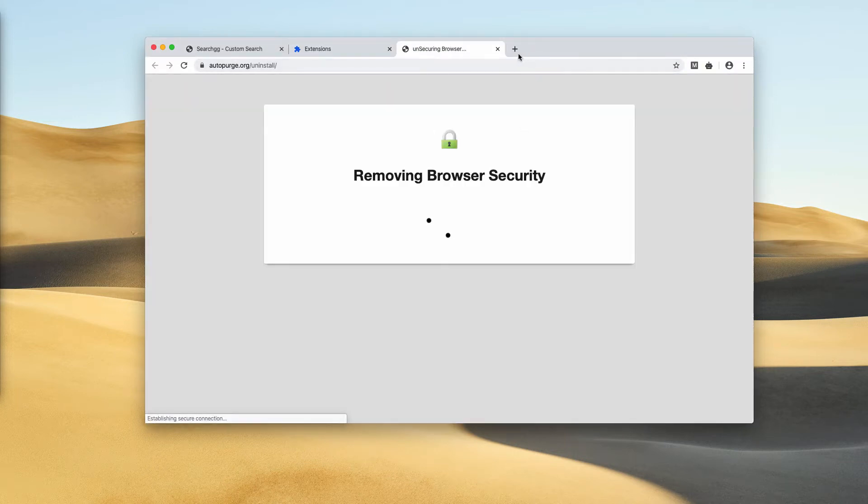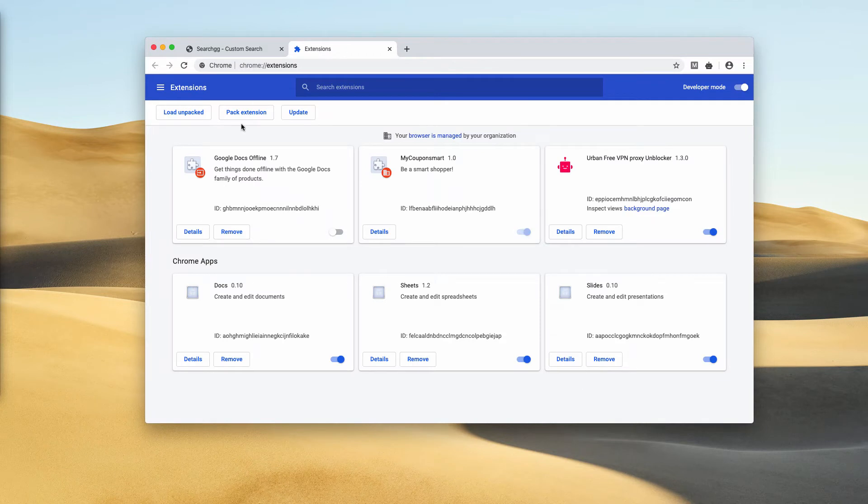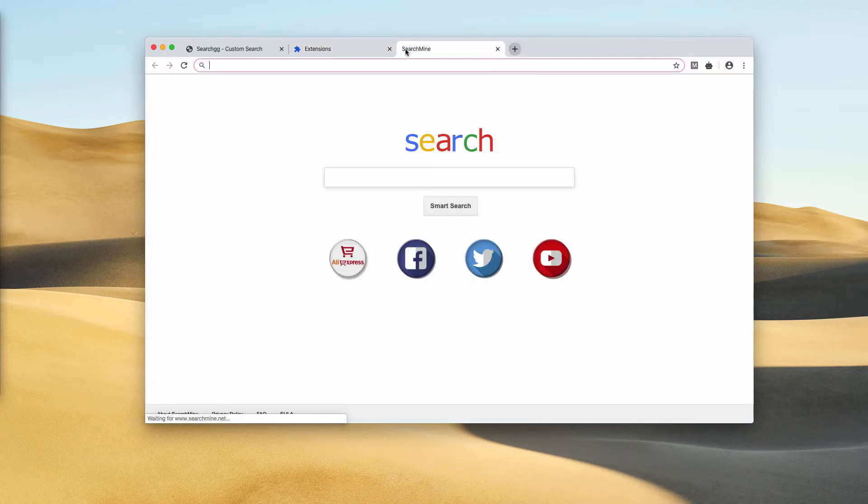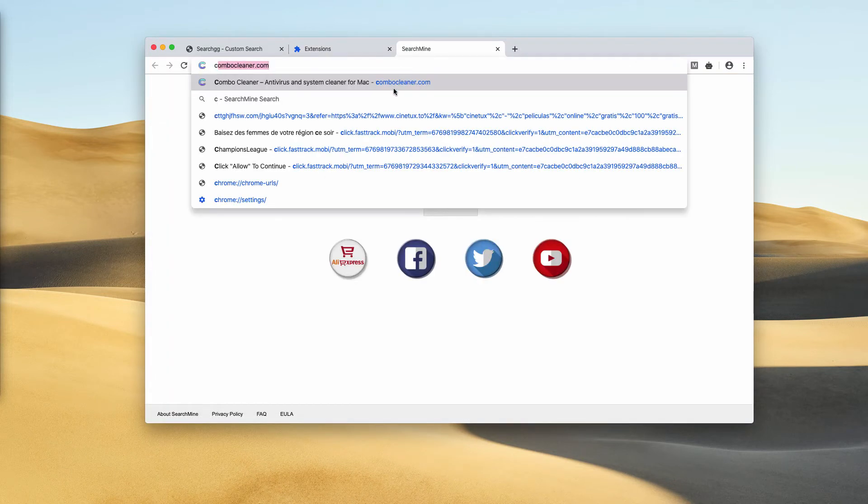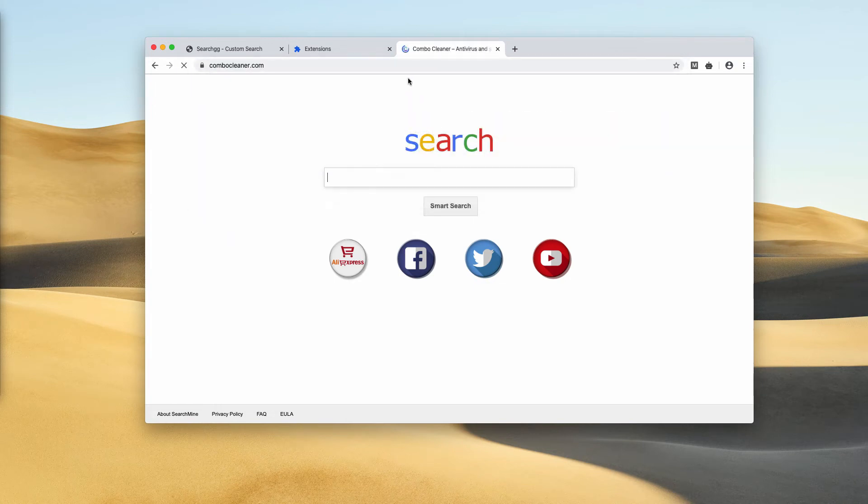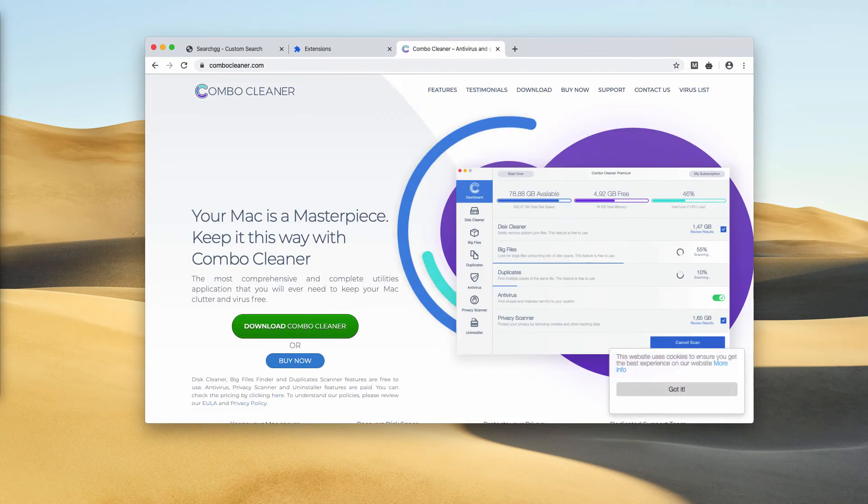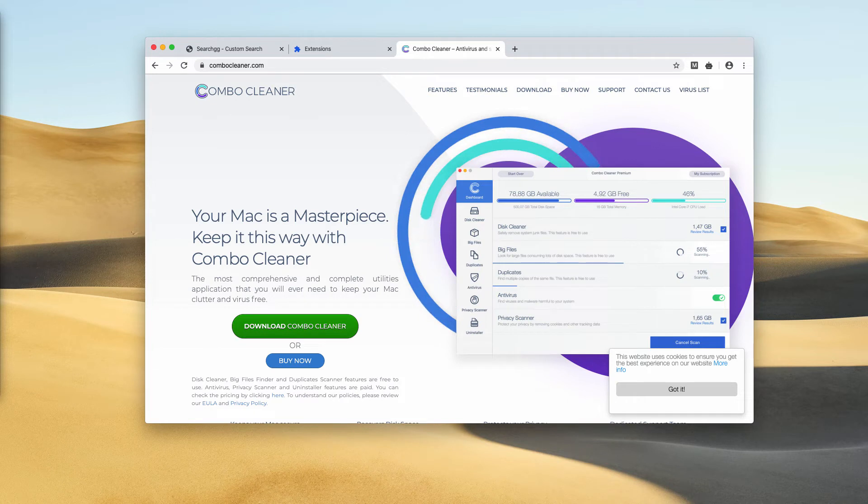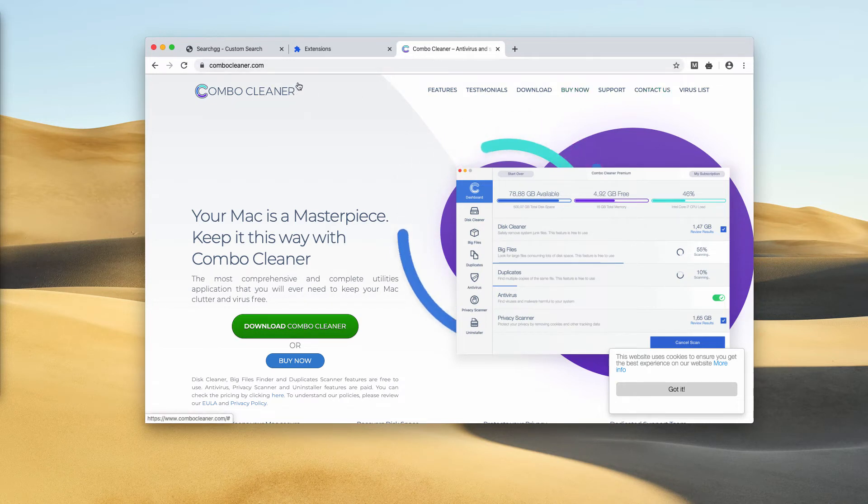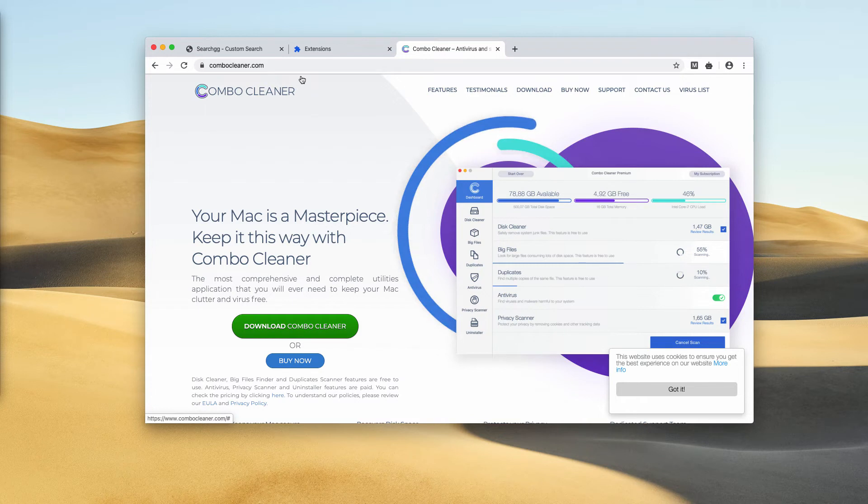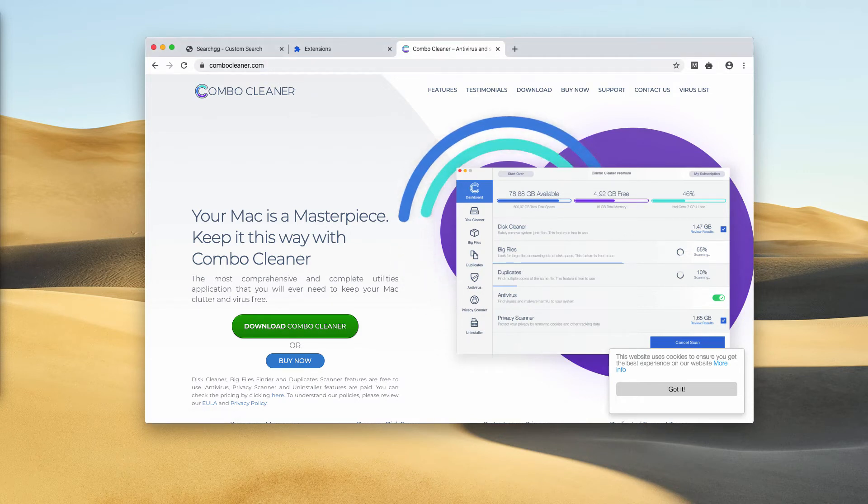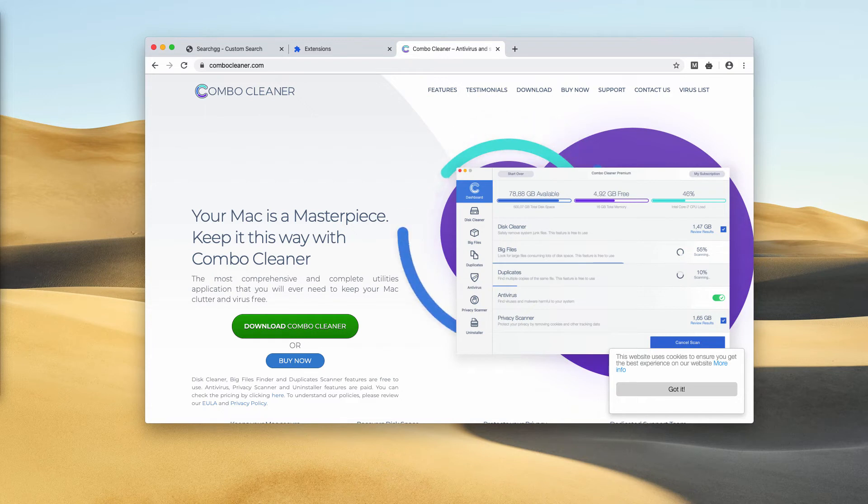Another very important procedure is scanning your Mac with proper and reliable security software. I recommend you to do that with Combo Cleaner antivirus. You may download it through the website combocleaner.com, which is the official landing page of Combo Cleaner antivirus.